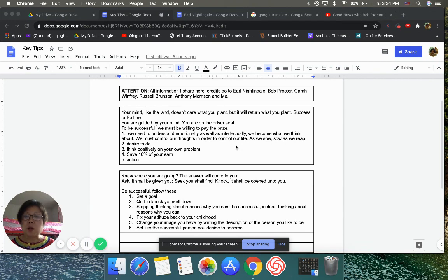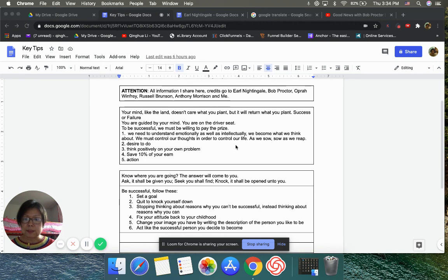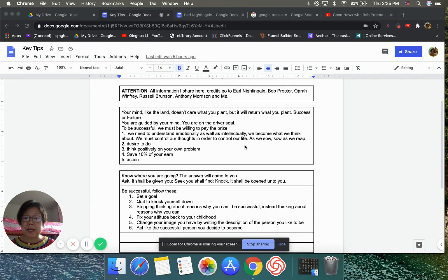Also, you have to have a desire to do things. And also thinking positively on your own problem. And then whatever you earn, you need to save 10%. Also take action. Because if you don't take action, all our ideas is useless.